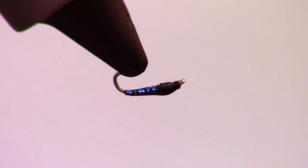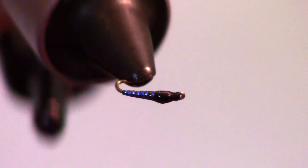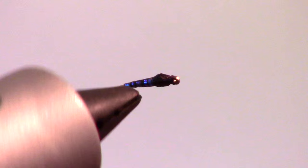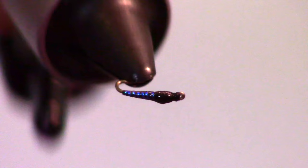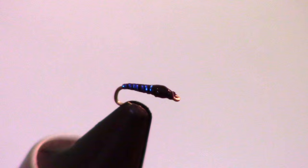The Disco Midge pupa is an easy and effective pupa pattern. The Flashaboo wrap shines in the water really well and is very visible to feeding trout.